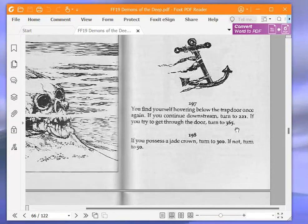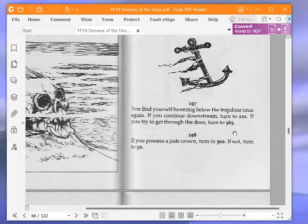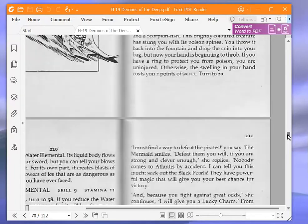You find yourself hovering below the trapdoor once again. If you continue downstream, turn to 221. If you try to get through the door, turn to 365. We're going to continue downstream and turn to 221.